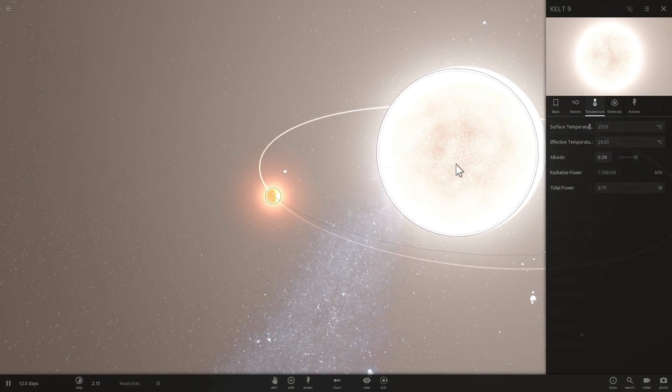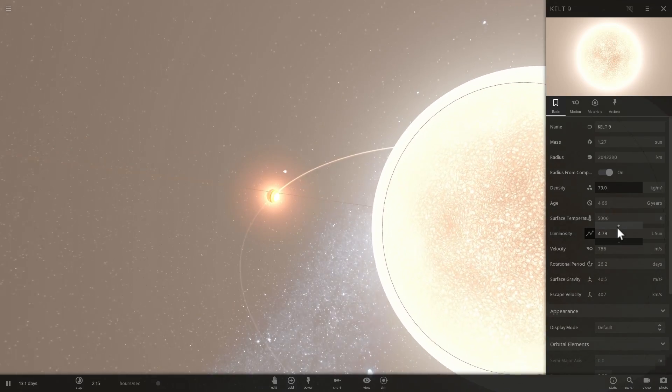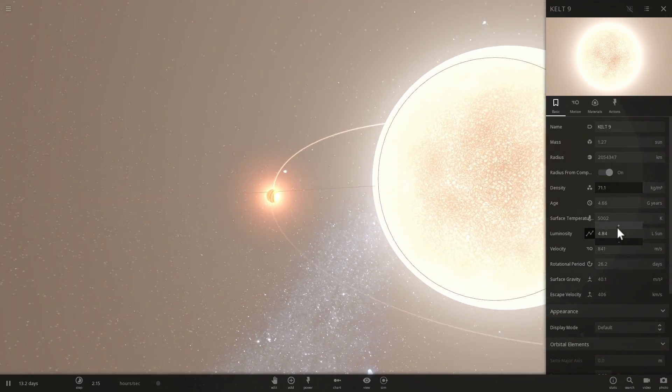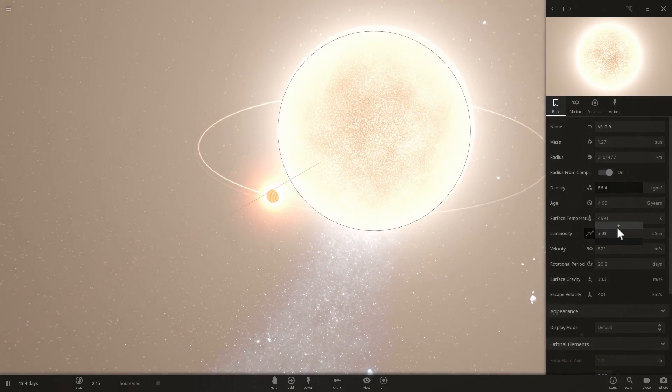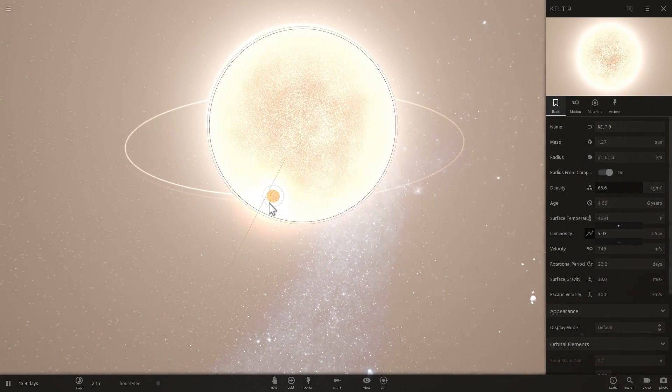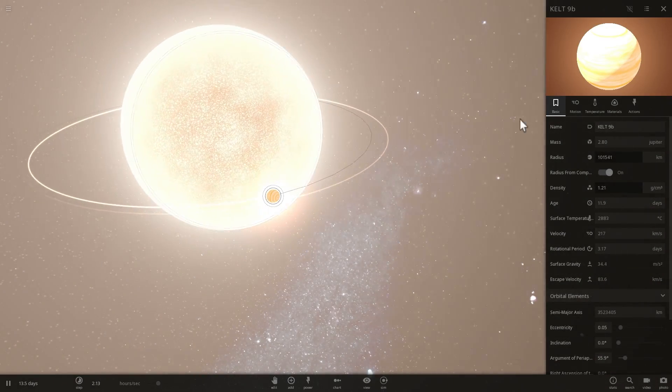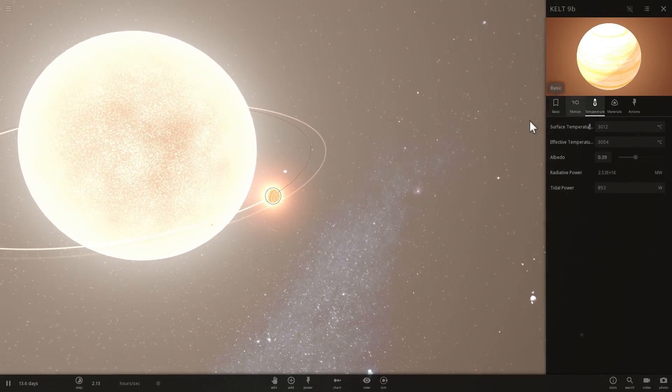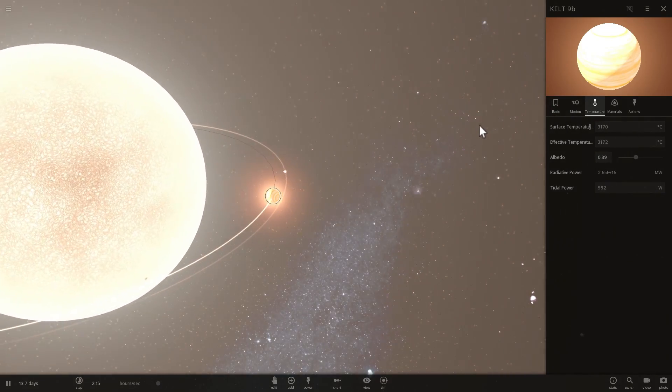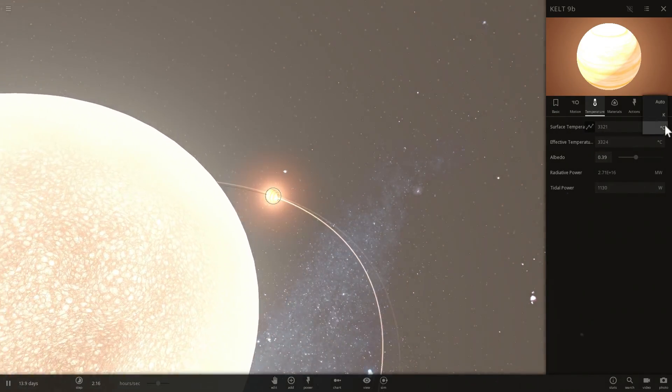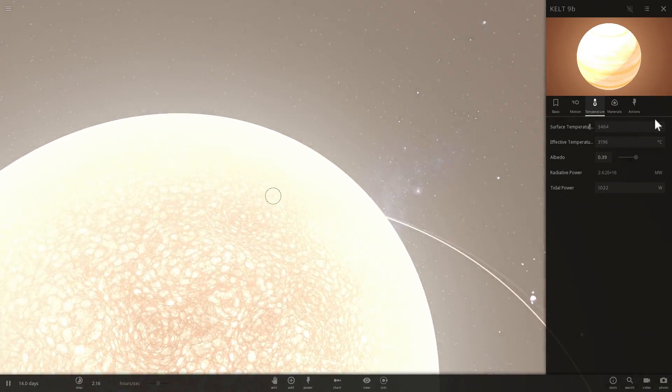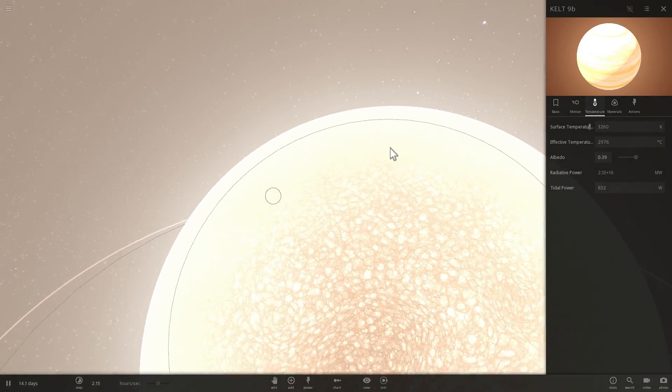Alright, so we're not there yet. Right now we're about 5 times luminosity of our sun. And let's check the planet again. Temperature of the planet is now 3,000 degrees Celsius. So it's actually going to Kelvin. 3,400 Kelvin.